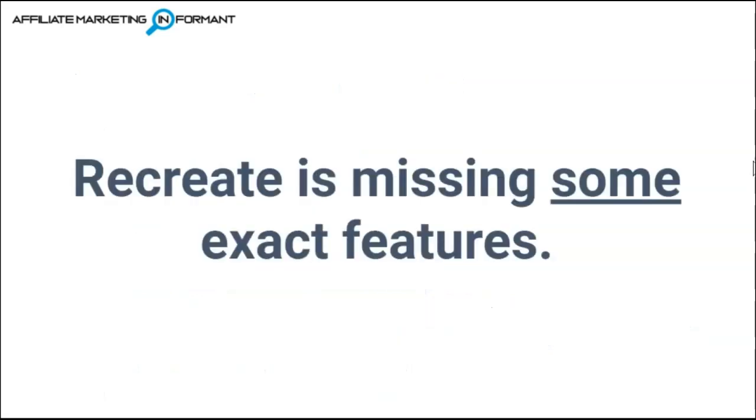Now Recreate does not have all of the features that you are used to in Vidnami. And keep watching because I'm actually going to call those out as I create the Vidnami-like video inside of Recreate.